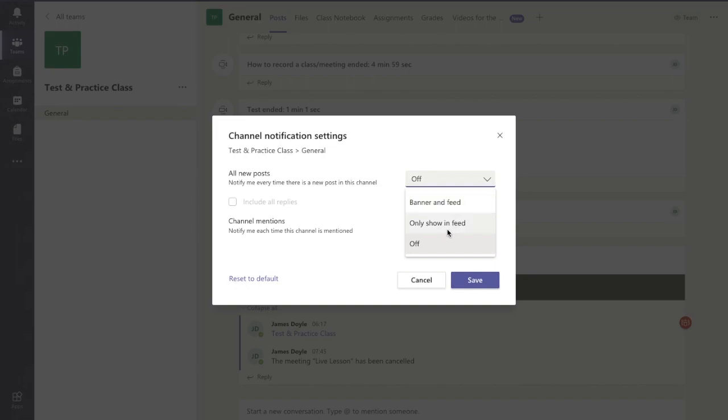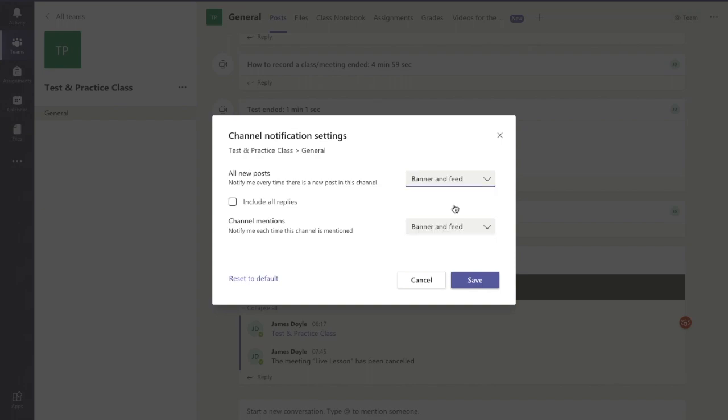Your feed is what you see in your activity tab here and I'll show you that at the end what goes up there. A banner is when you get a little notification that pops up in the top corner of your screen or bottom corner depending on your device if you've got notifications allowed for it. So I'm going to change that to banner and feed.